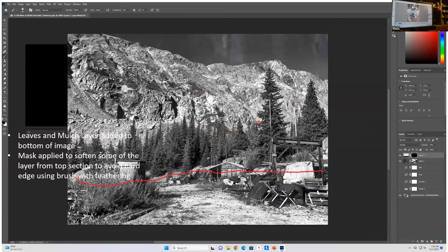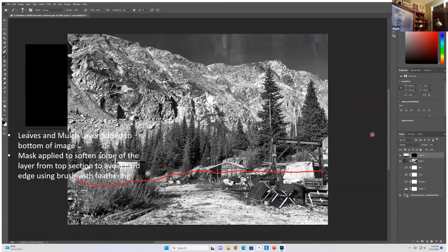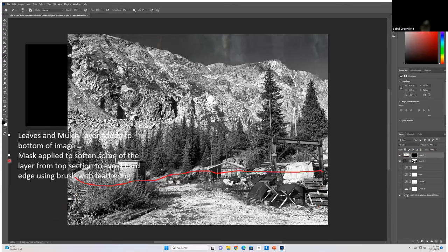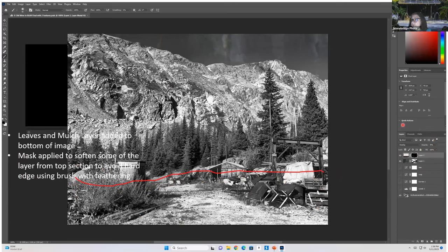A participant says they're erasing the blown-out areas so it shows what's underneath — and that seems to work. Sandy shows the leaves and mulch layer added over the marble image — only applied below a certain line in the photo. A mask was applied to soften some of the layers from the top section to avoid a hard edge, using a brush with feathering.